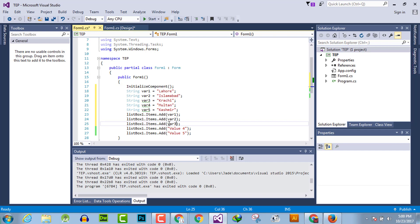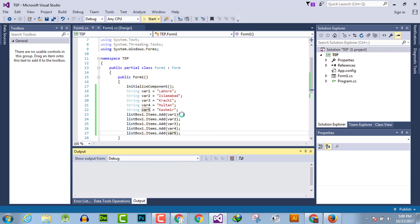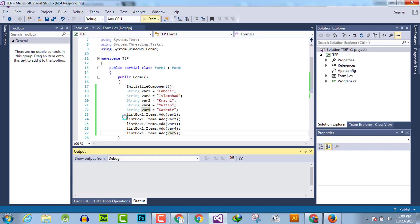Now when we execute the program, it will automatically replace the value taken from the variable, and you can preview them in the list box.